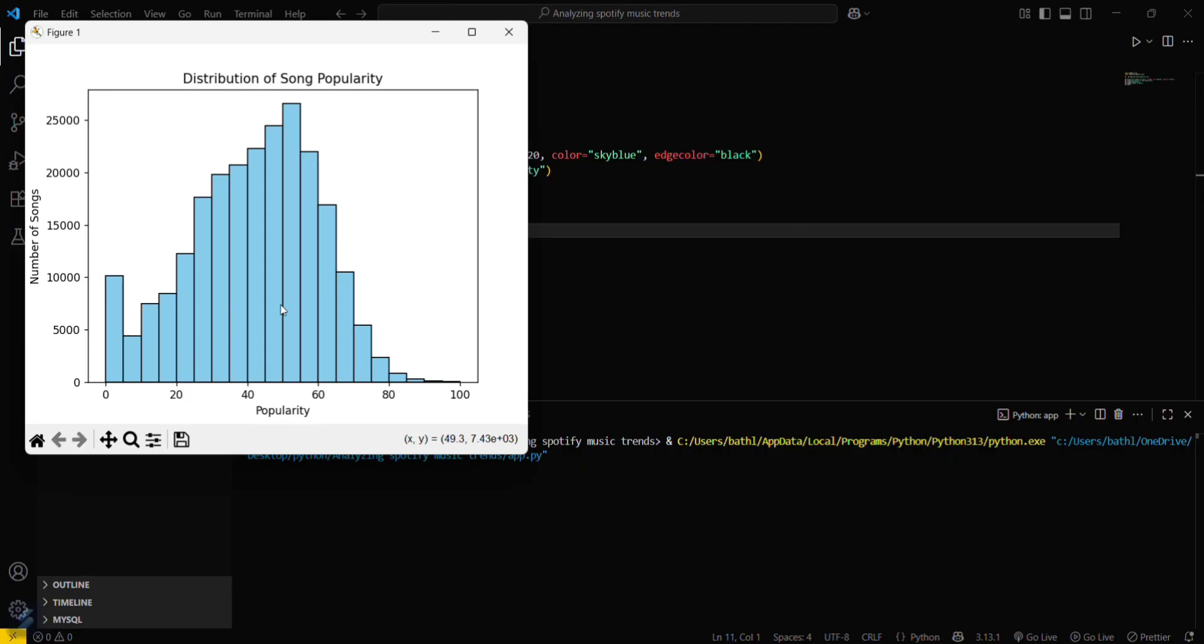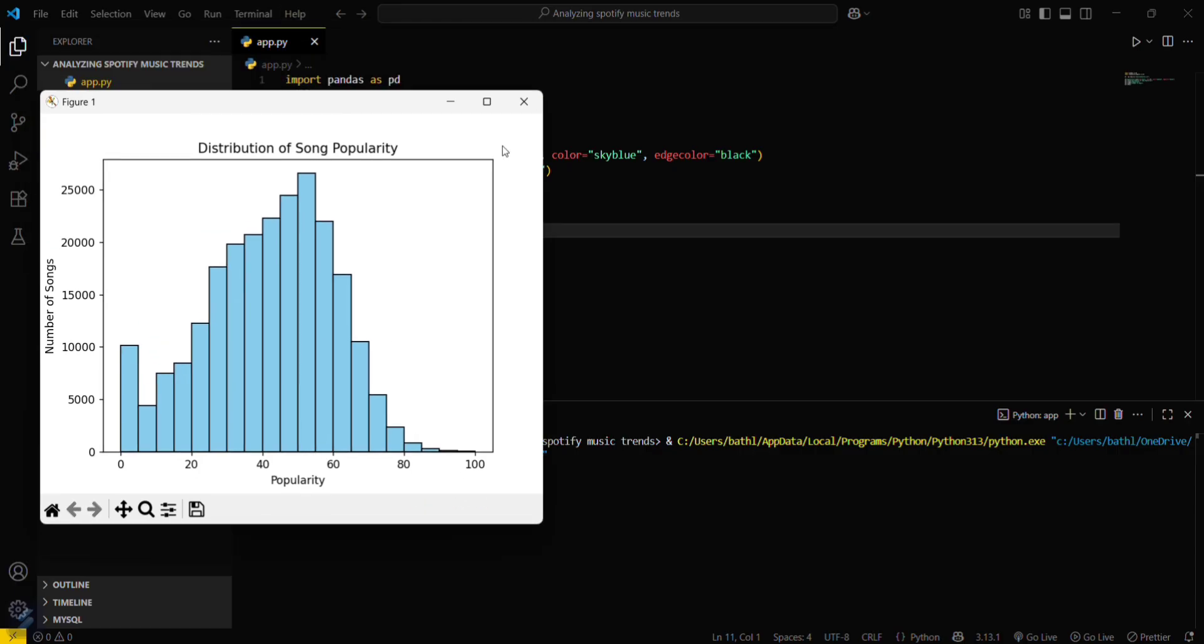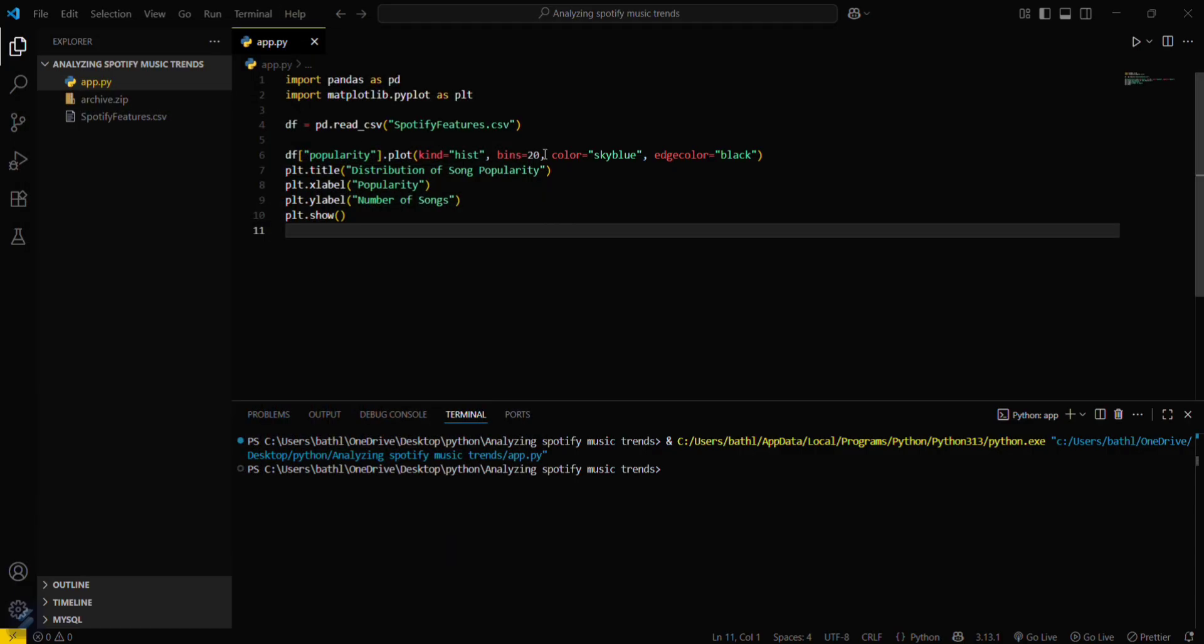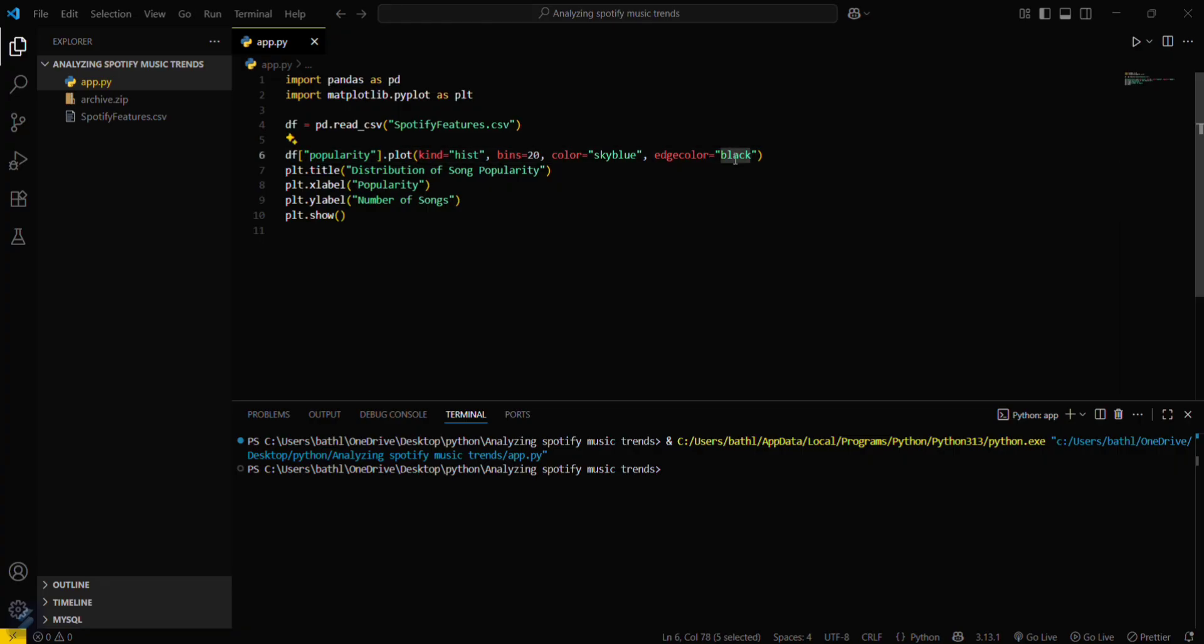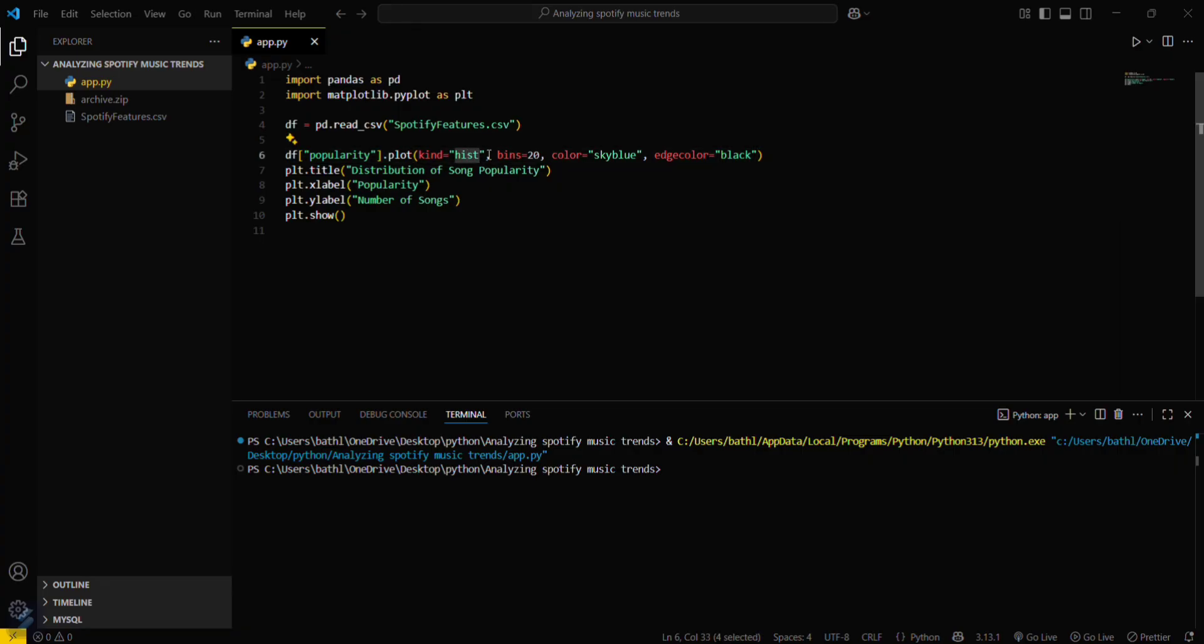You can see that this is our sky blue color and this is the distribution of sound popularity. Since we have set the color to sky blue and edge color will be black, and this is the type of histogram.